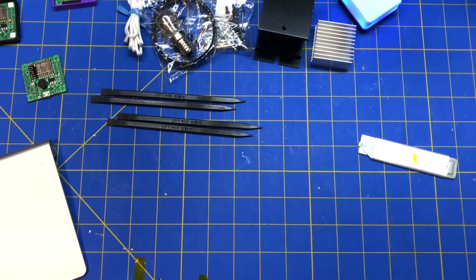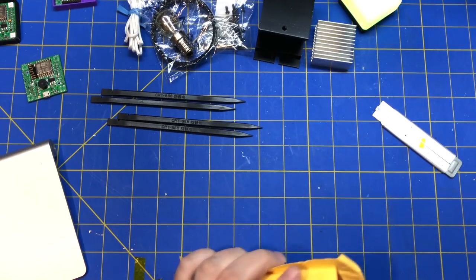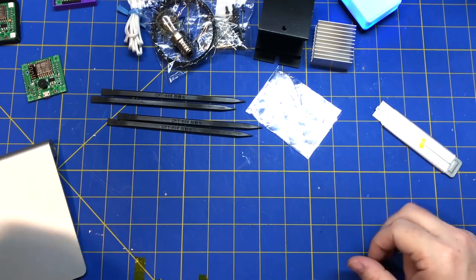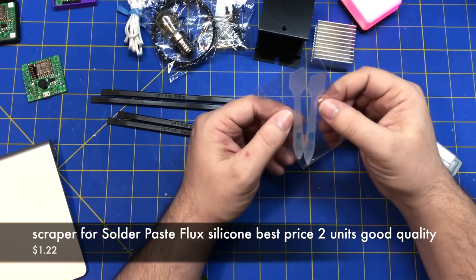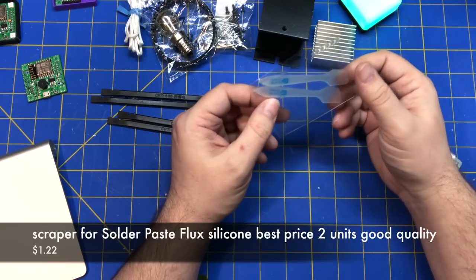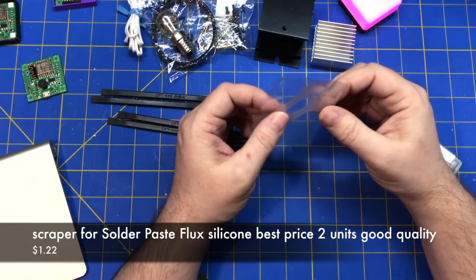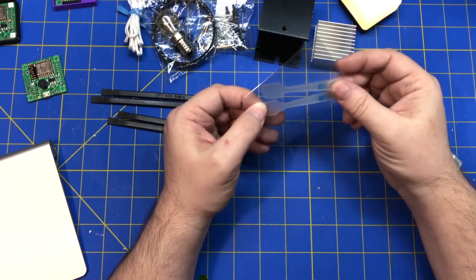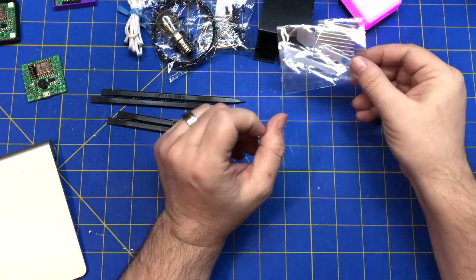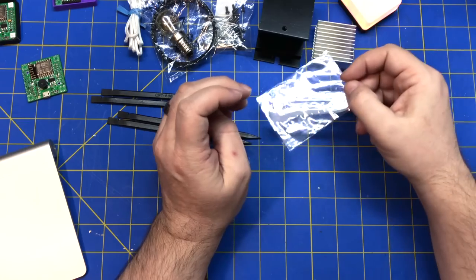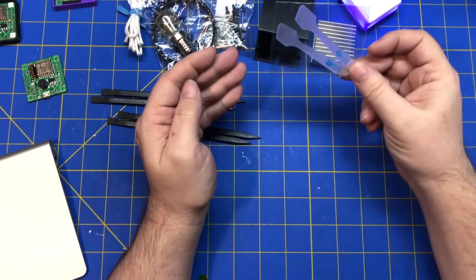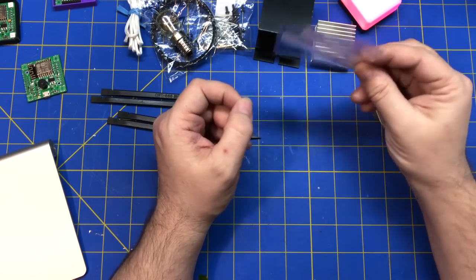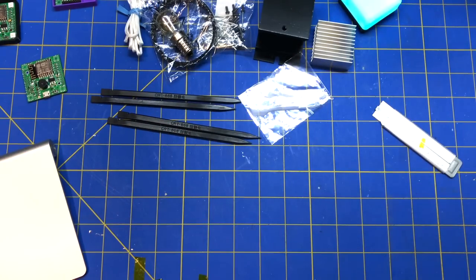Alright, next. Computer accessory. These are like little paste spreaders, thermal paste spreaders. I thought they'd be cool for maybe solder paste or heat sink paste, you know, when working on stuff like that. I've always just put heat sinks on with just, you know, a razor blade or something. Thought those looked kind of cool.